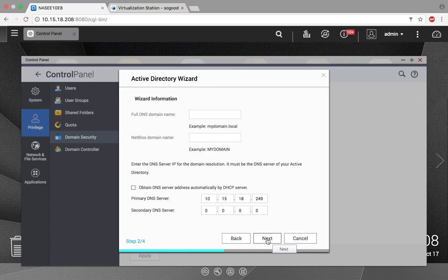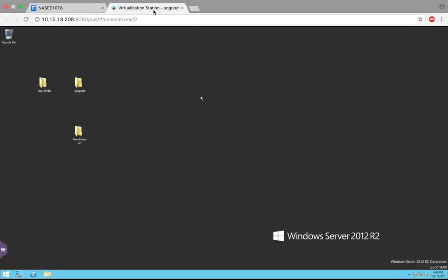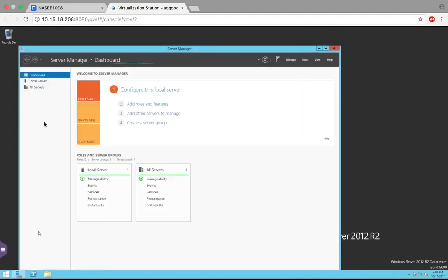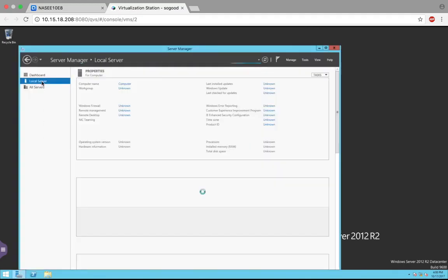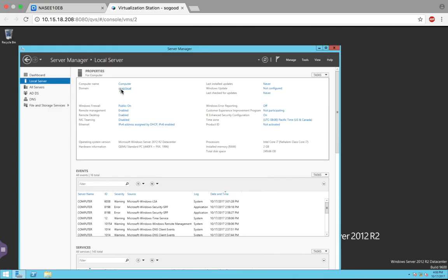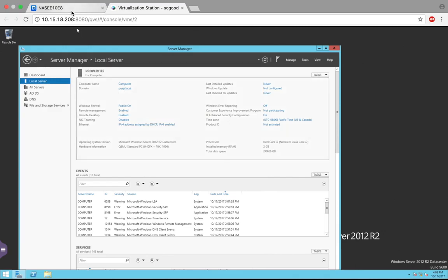If you don't know the DNS domain name, you can go into the Windows Server and open the Server Manager. Click on Local Server, and then towards the top you'll see where it says Domain, and next to it is the domain name. So it's going to be QNAP.local, and I'm just going to input QNAP.local.